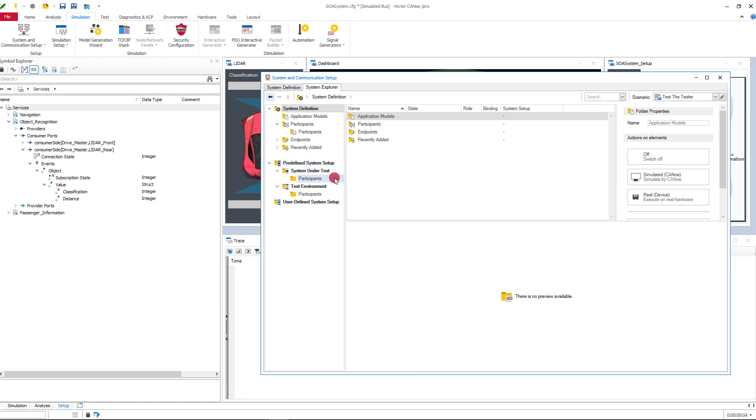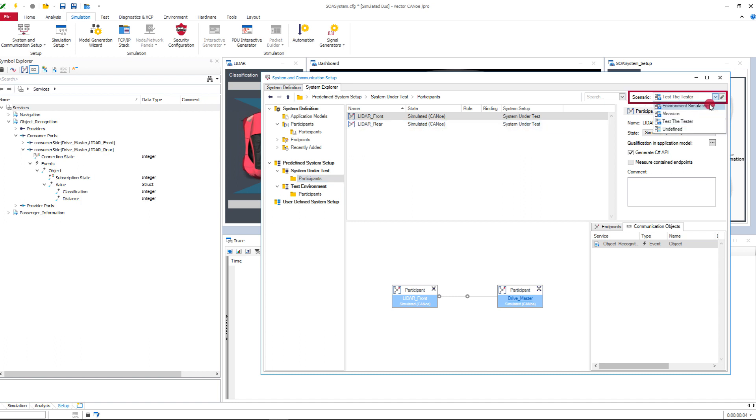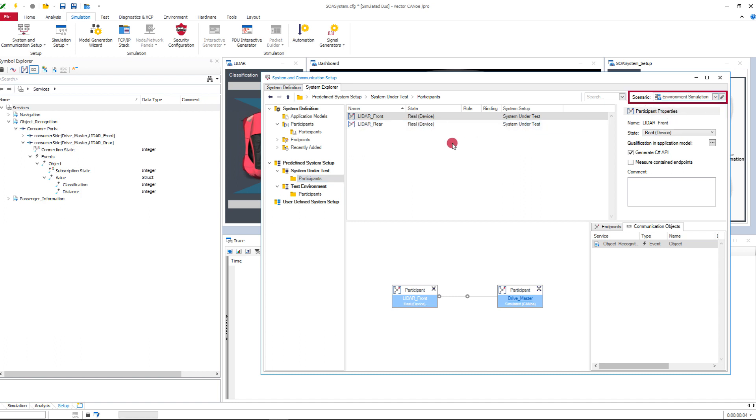If the leaders are available as real hardware in the later development cycle, the scenario can be switched to the environment simulation. And with that, the system under test is switched to real and the test environment remains simulated.